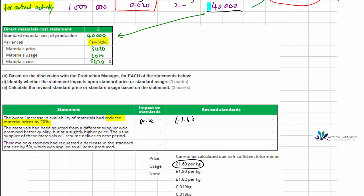The second statement: materials had been sourced from a different supplier who promised better quality but at a slightly higher price, and the usual supplier will resume deliveries next period. Since the usual supplier is returning, both the price and quality will return to normal — this is just a temporary situation. No standard should be changed, and since no percentage figures are provided, the answer is: cannot be calculated due to insufficient information.